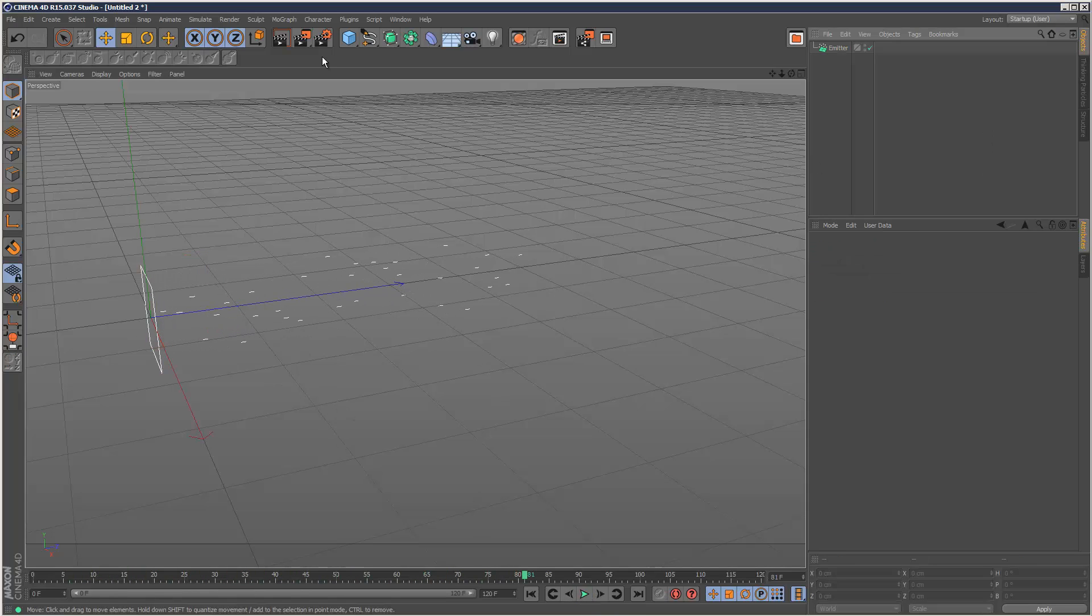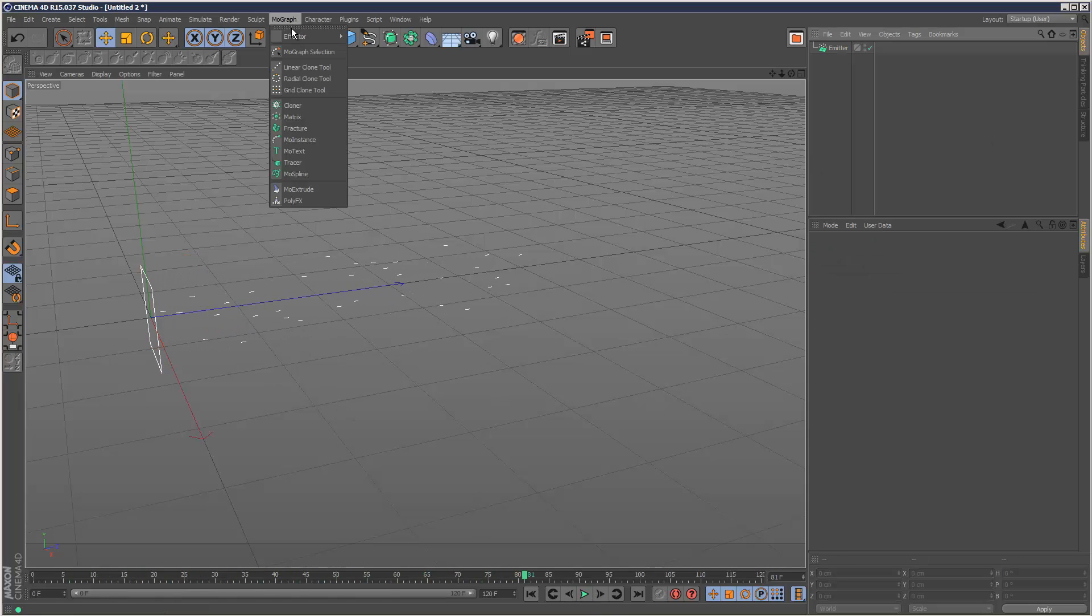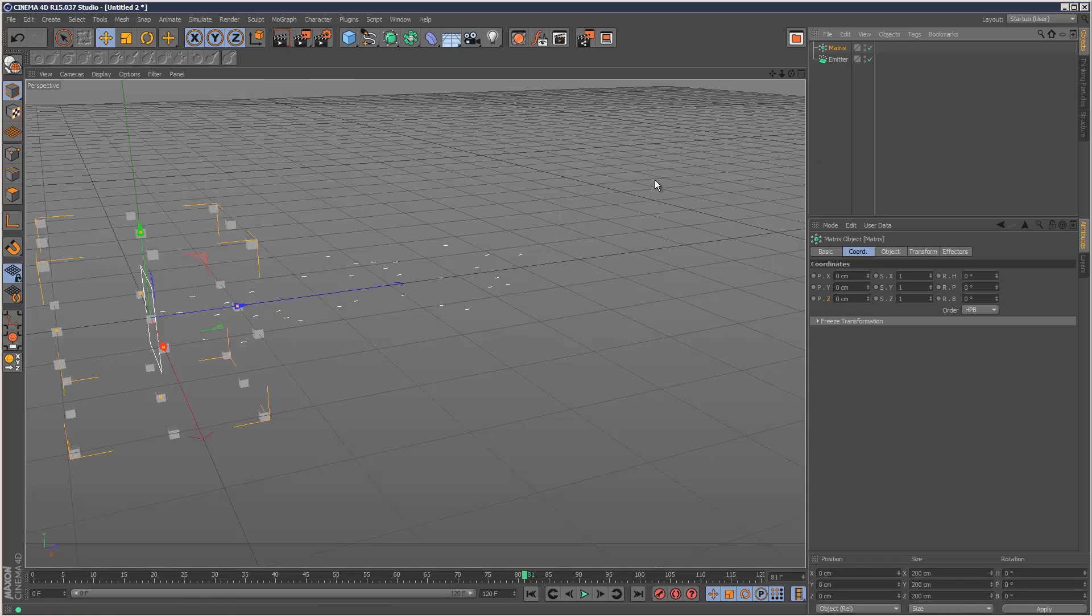Now next I'm going to create a matrix object. And the matrix object is basically a cloner, but instead of these being objects, they're simply position data.